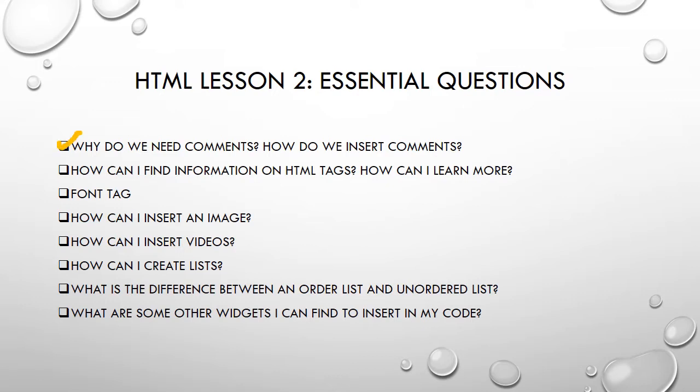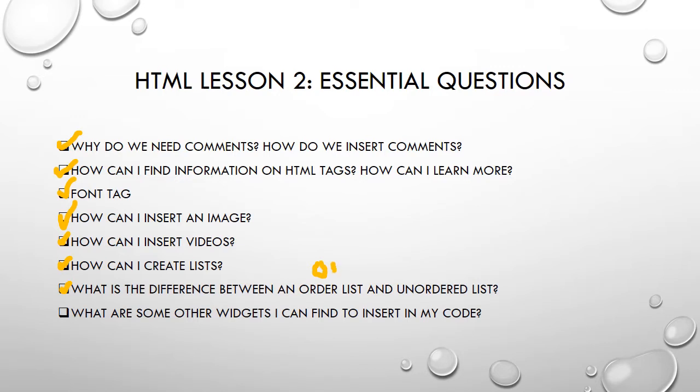So let's talk about our essential questions for this lesson. Why do we need comments and how do we insert them? Make sure you have some comments in your code today. How can I find information on HTML tags and learn more? How can I do the font tag? It's a good idea to have this video up and your HTML in notepad, then open it in your web browser to test it as you go. How can I insert an image from the web? And we're going to learn a little bit about where images are hosted and why that's important. How can I insert videos from YouTube and create lists? We're going to learn the difference between an ordered list or OL and an unordered list, which will be UL. And some other widgets I can find to insert into my HTML code.